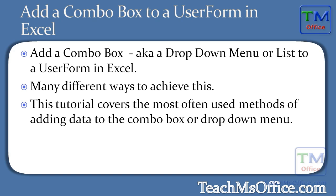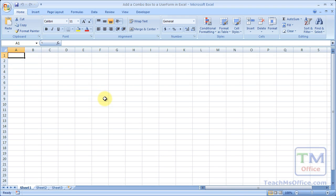So let's go to Excel and get started. Here we have a blank worksheet and a blank workbook.